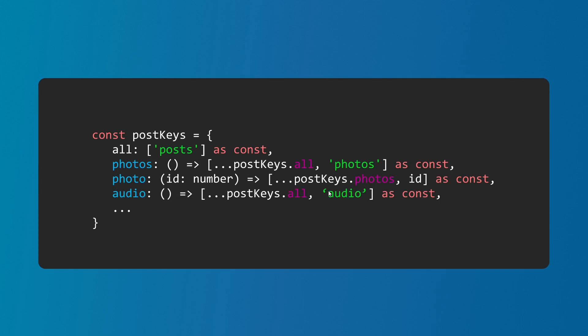For the example that I just mentioned, the factory would look something like this. You can now use these keys inside your query key directly. Now all your query key related changes can happen under one roof, which makes it much more easier to maintain.